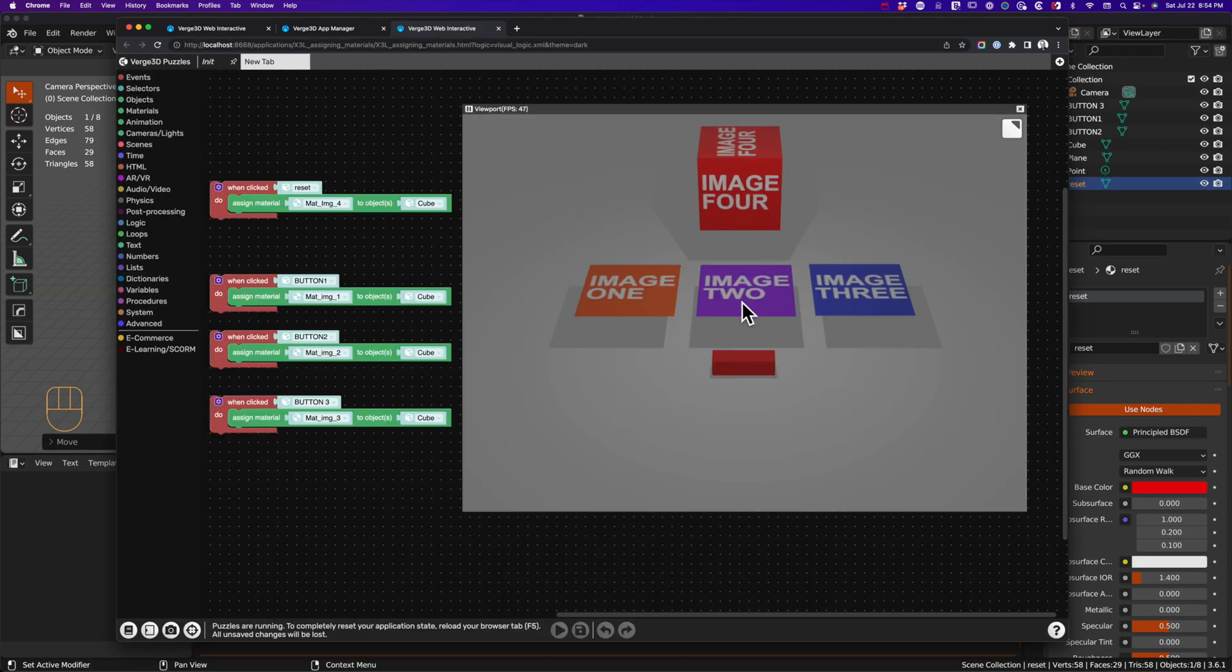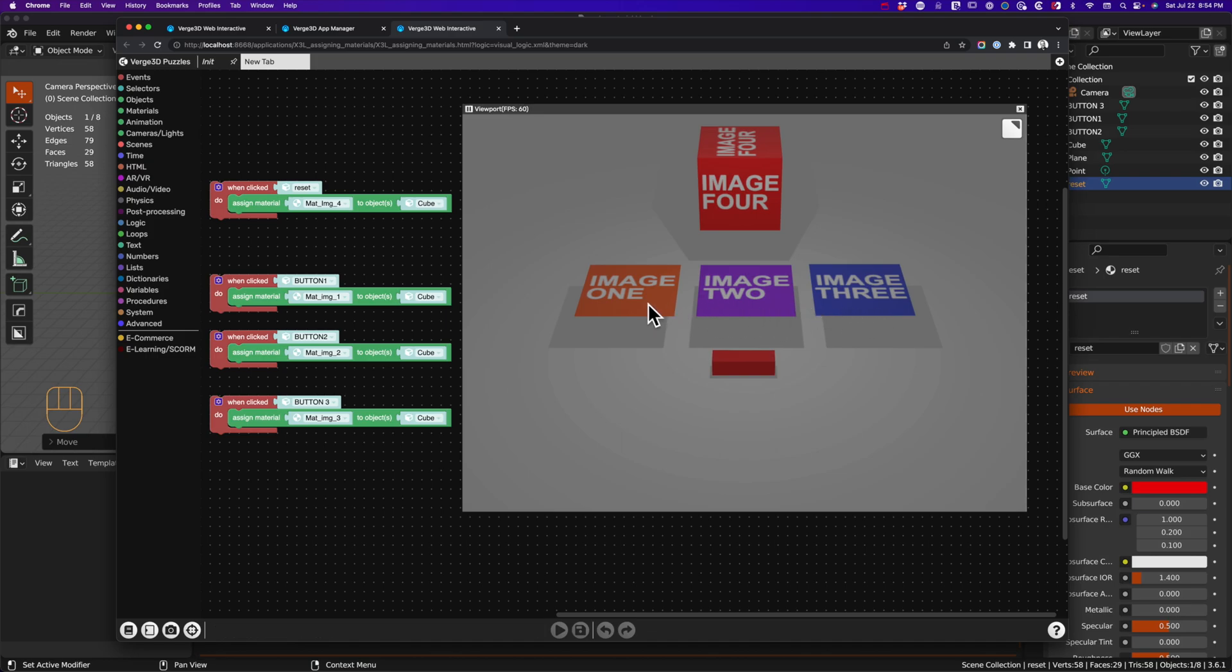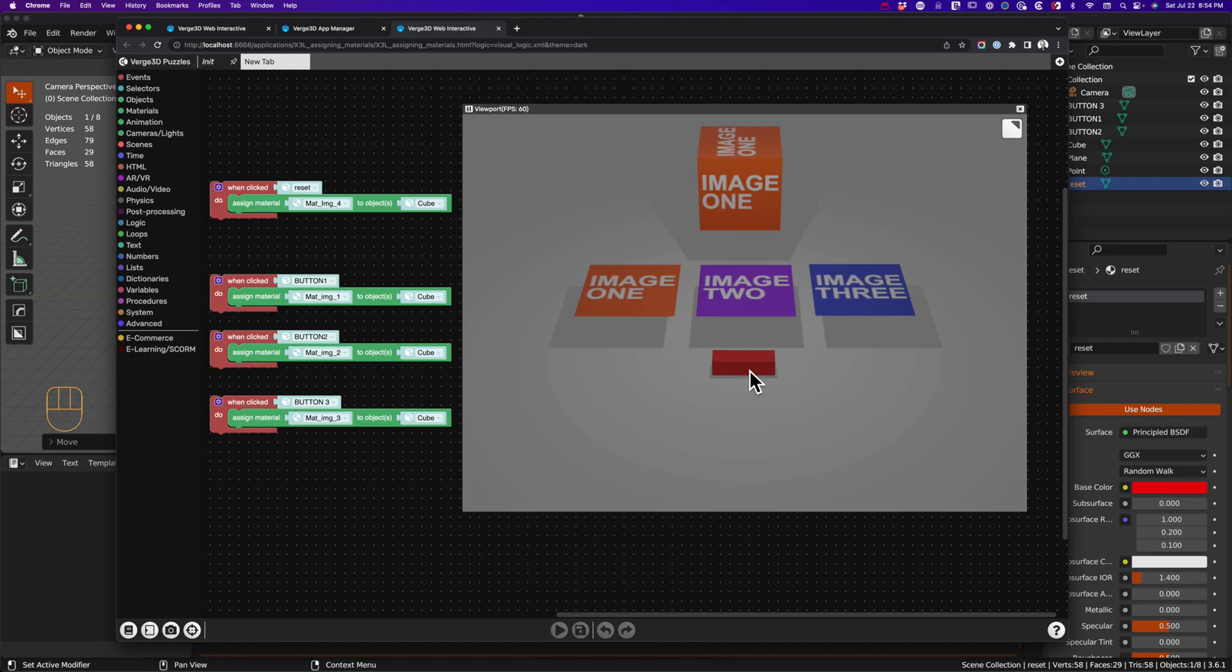Image 4 was originally assigned to the cube but is removed as soon as I select one of these three images. So when I click on image 1, image 4 has been removed from the scene. Therefore, when I hit the reset button, you can't actually get image 4 to come back because it doesn't exist in your scene.